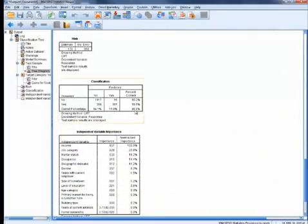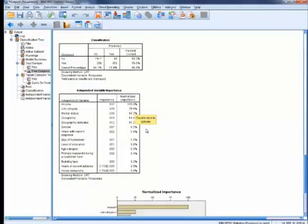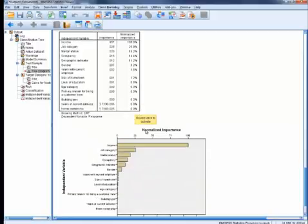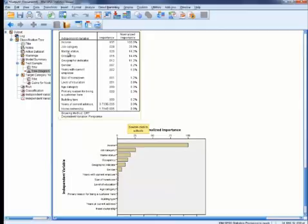The classification table tells us that the generated model is 88% accurate in predicting the right outcome. Lastly, the table and the chart summarize the variable importance relative to the target variable.